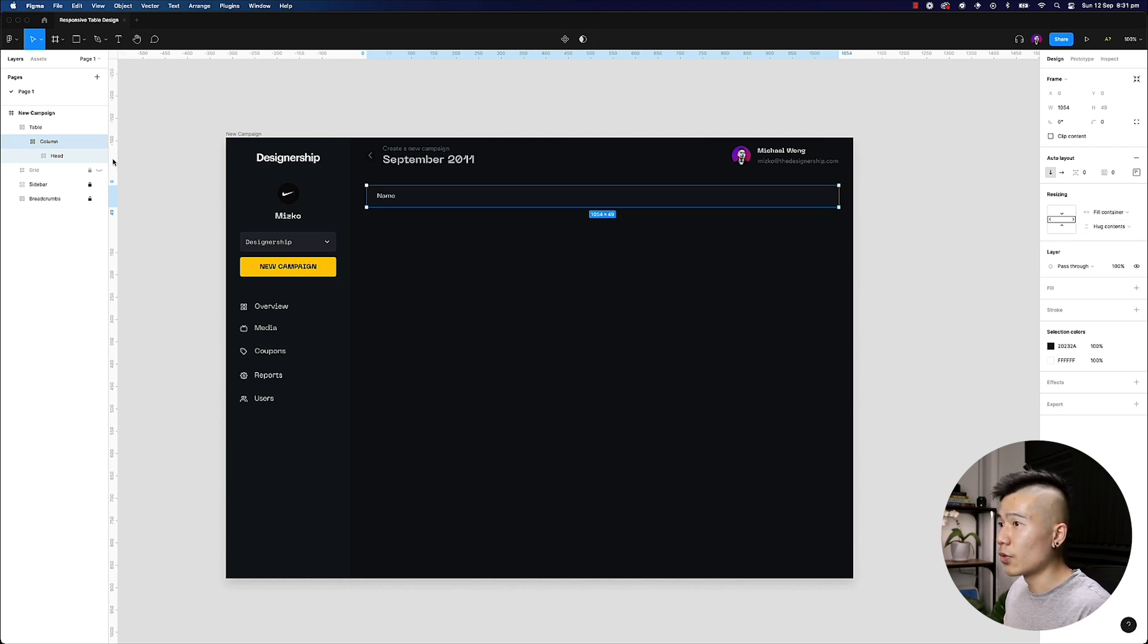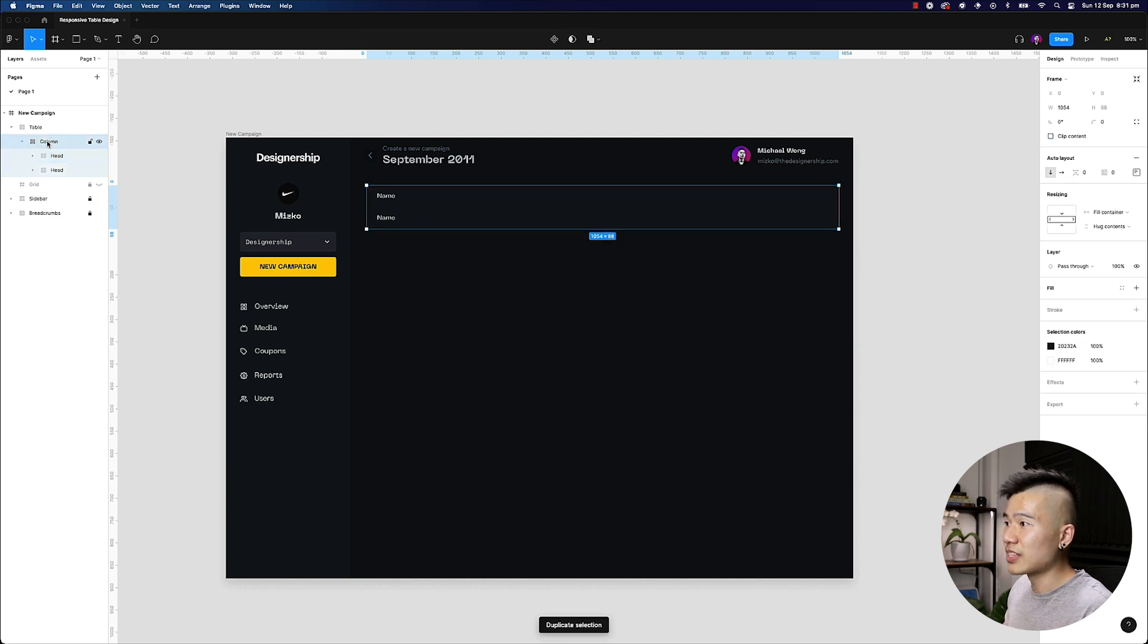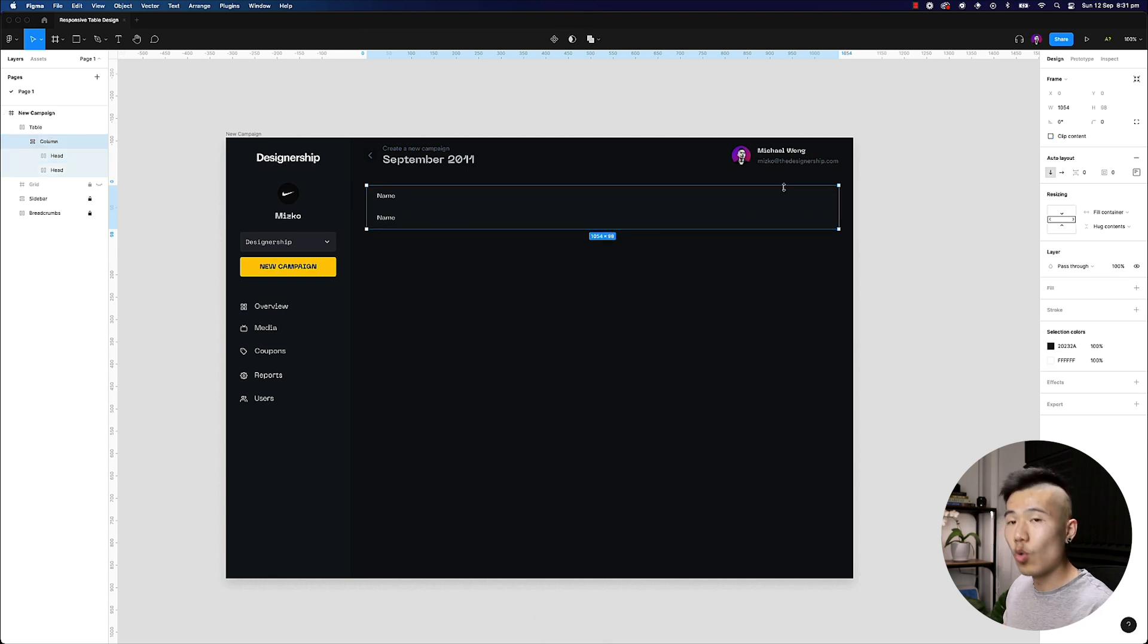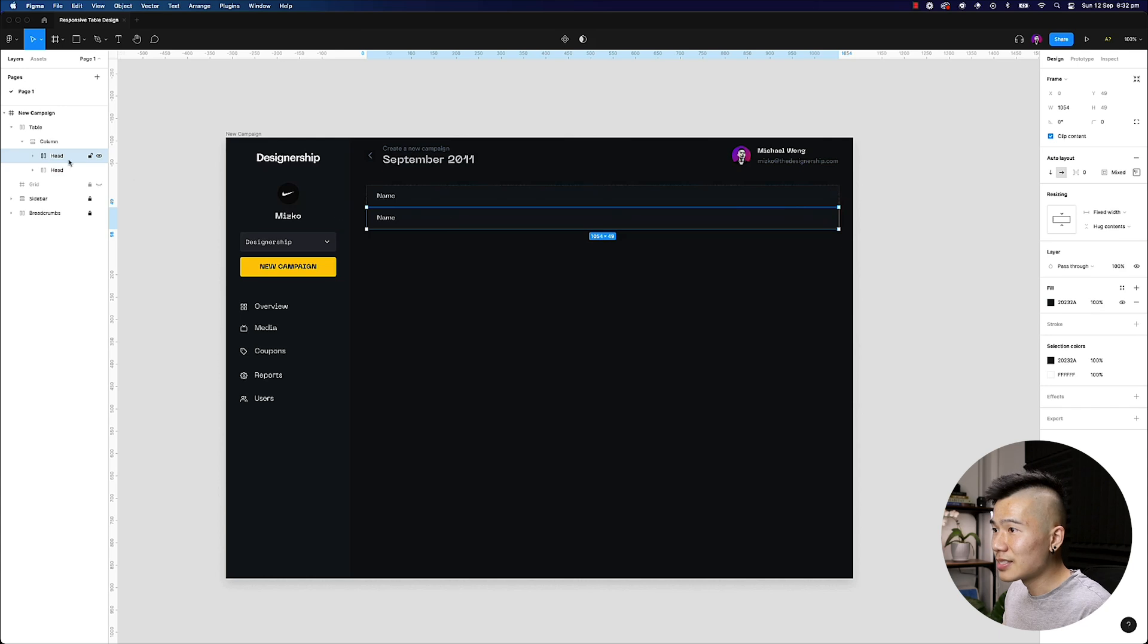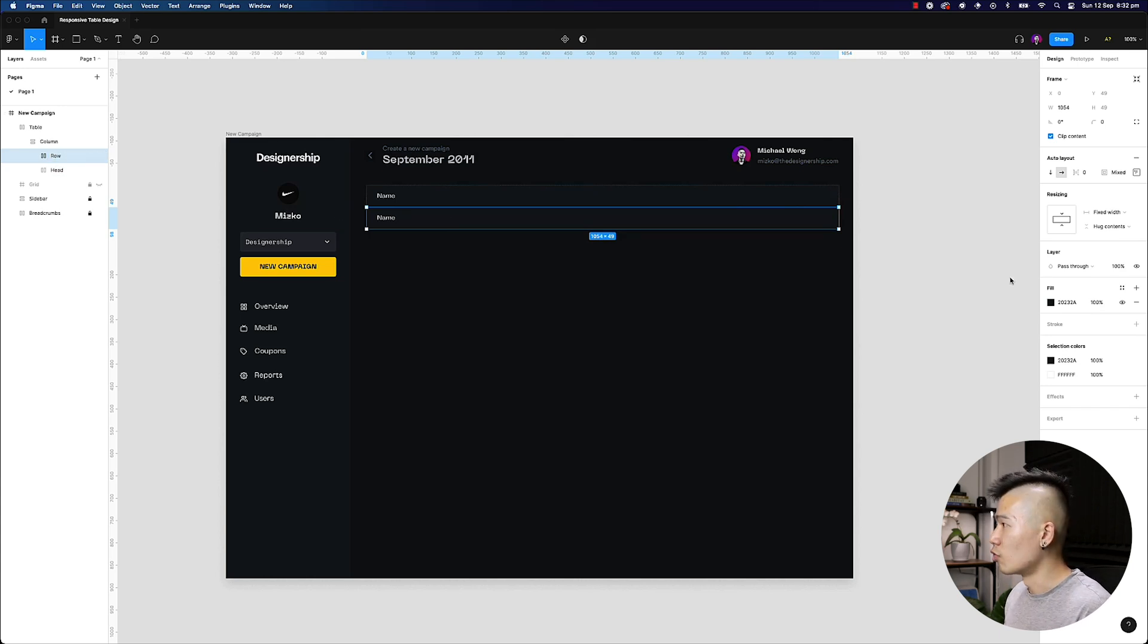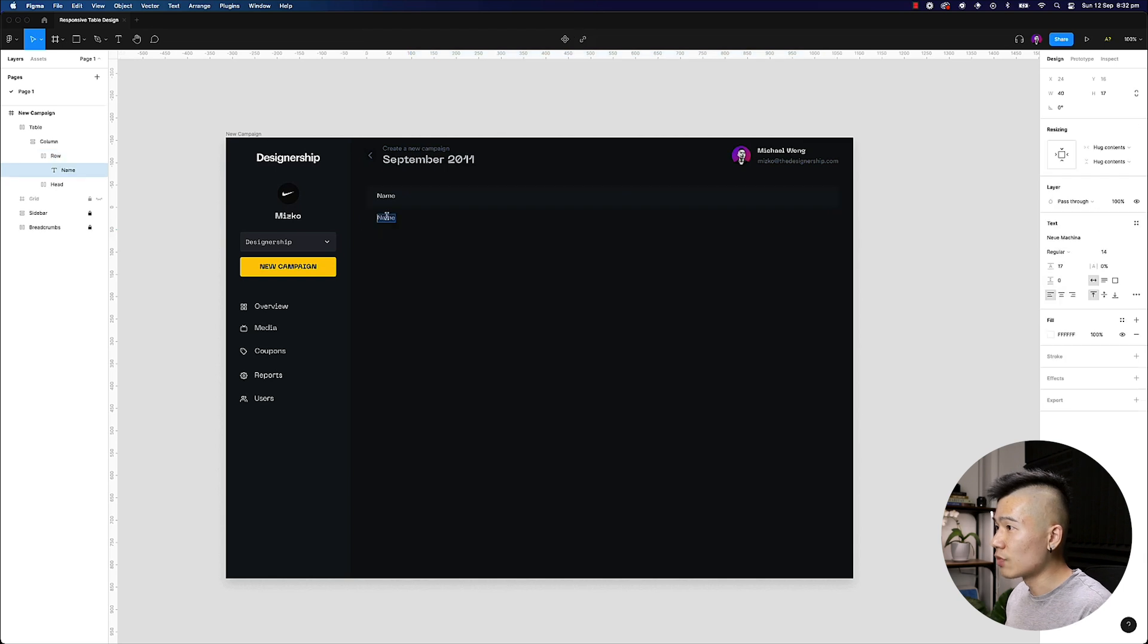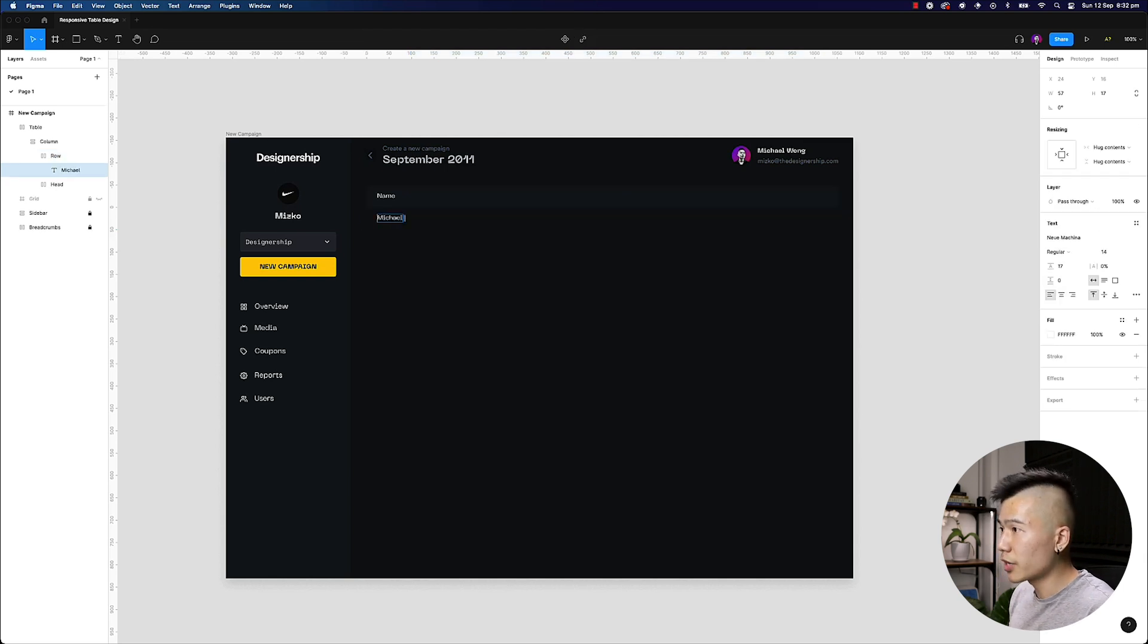So now this head that we just duplicated, I'm going to rename this to row, I'm going to remove the background color, and I can rename this to name to Michael. So this will be the first entry under the name.